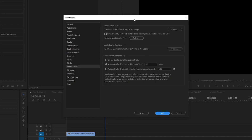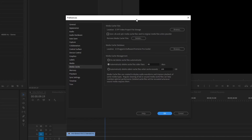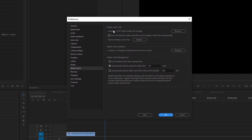Welcome back, ladies and gentlemen to the Chupacabra Tutorials channel. I'm your host Larry, and today we're talking about how to delete your old unused media cache files to clean up the unused ones on your computer so that they don't take up extra space and fill up your hard drive. We're going to be doing this on Adobe Premiere Pro 2020 and versions newer than that on PC.